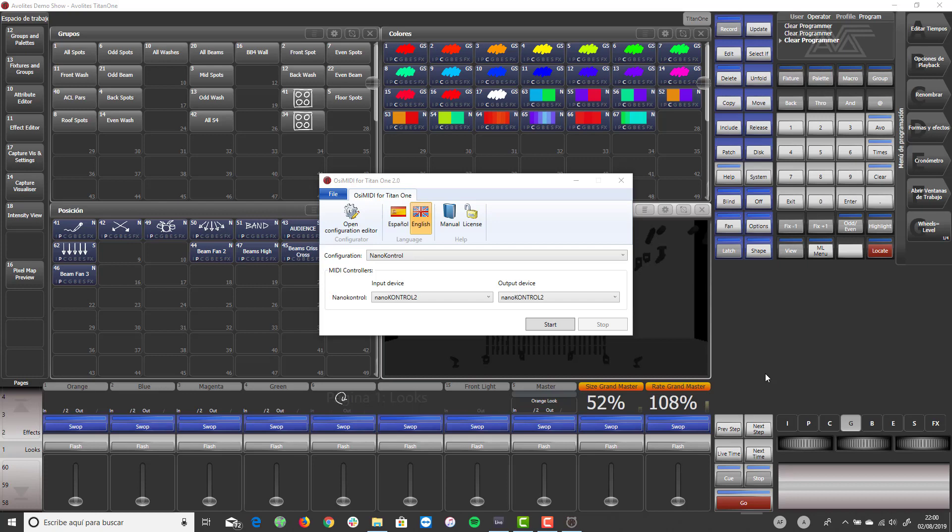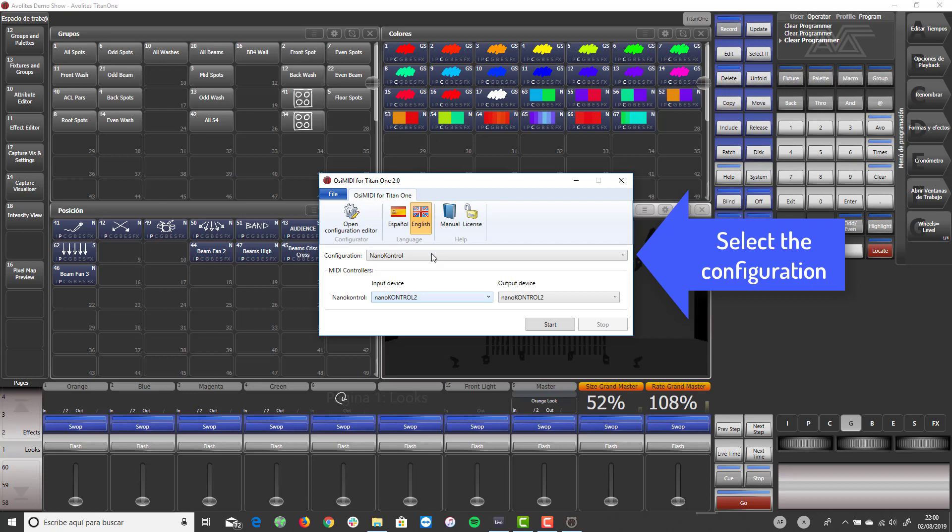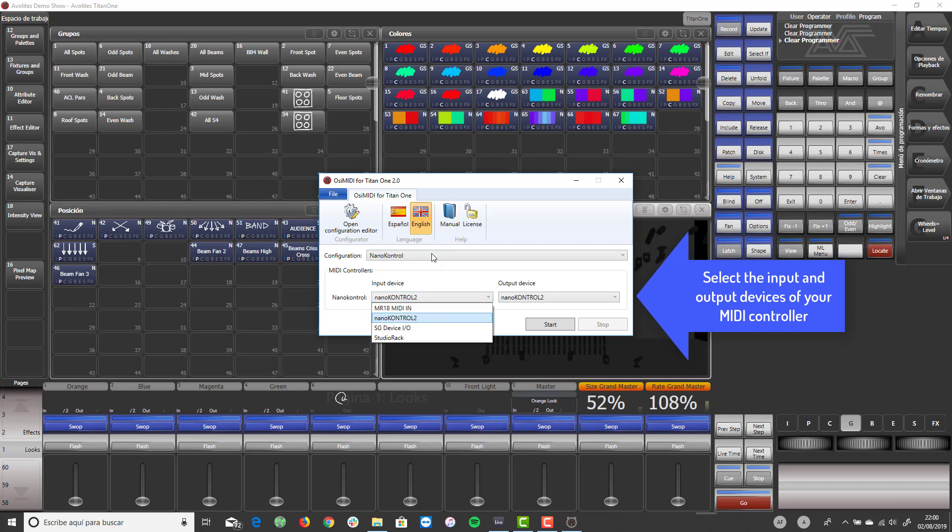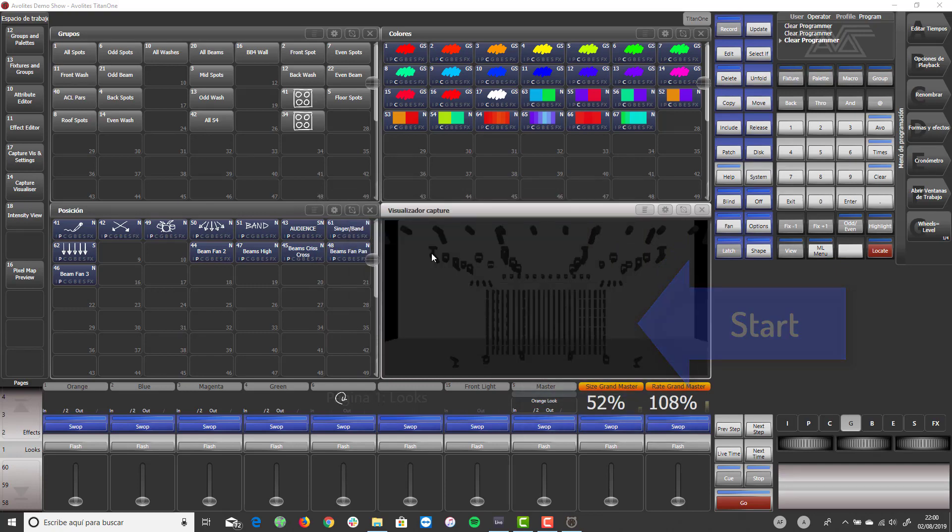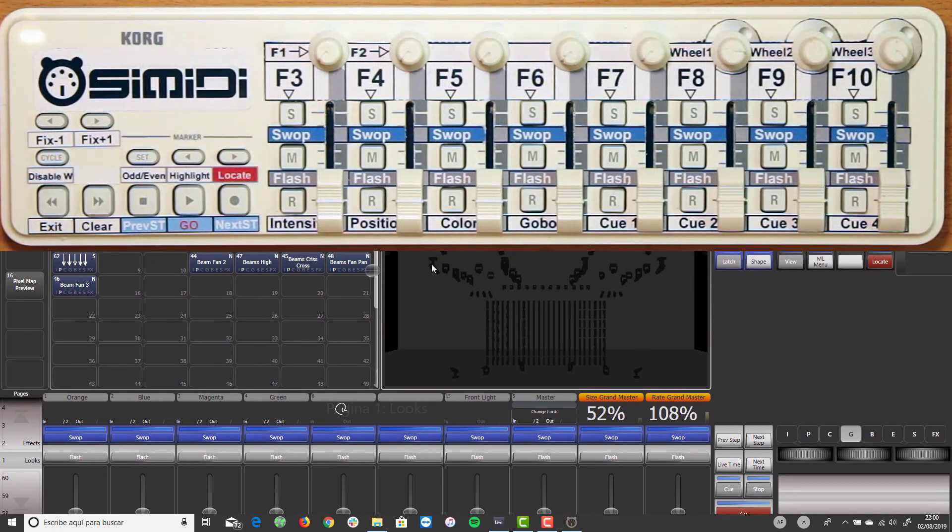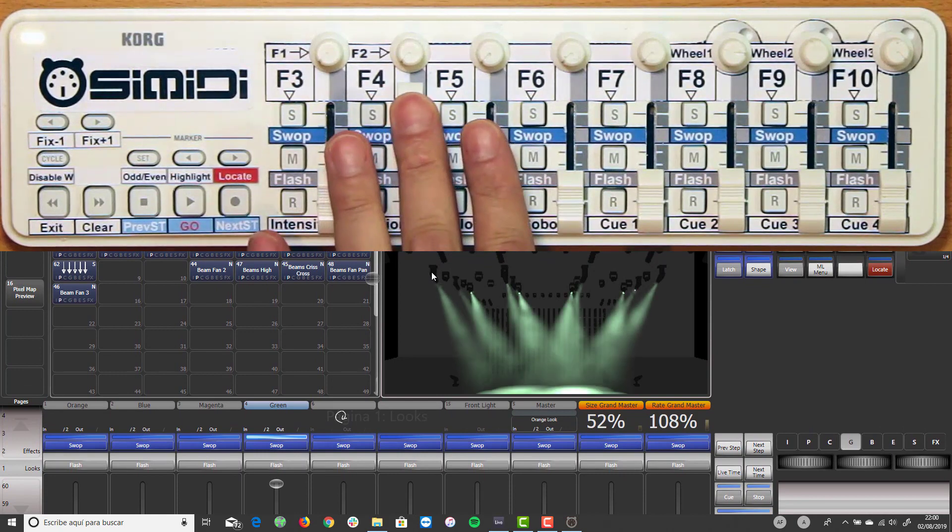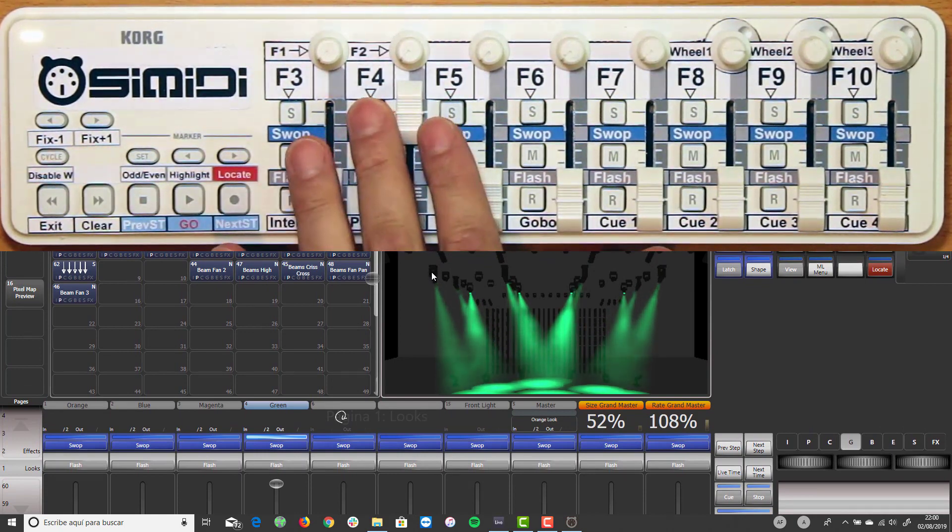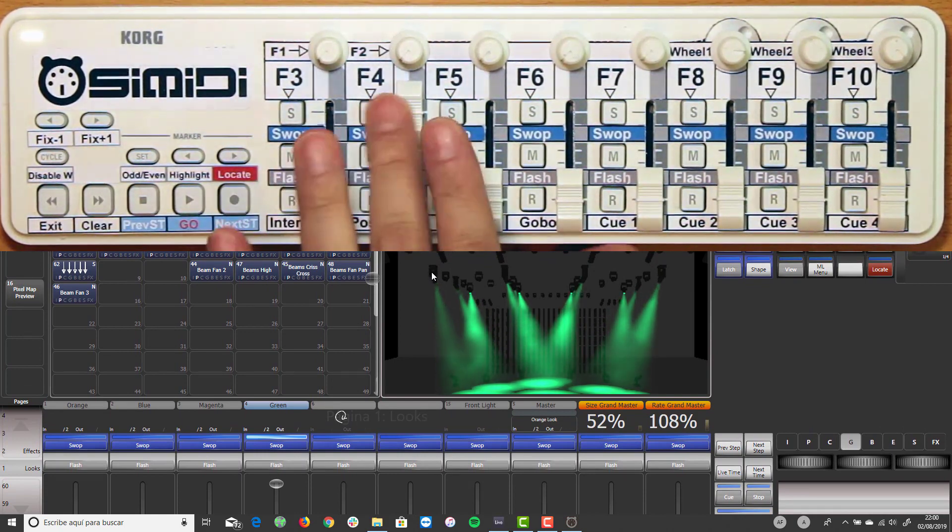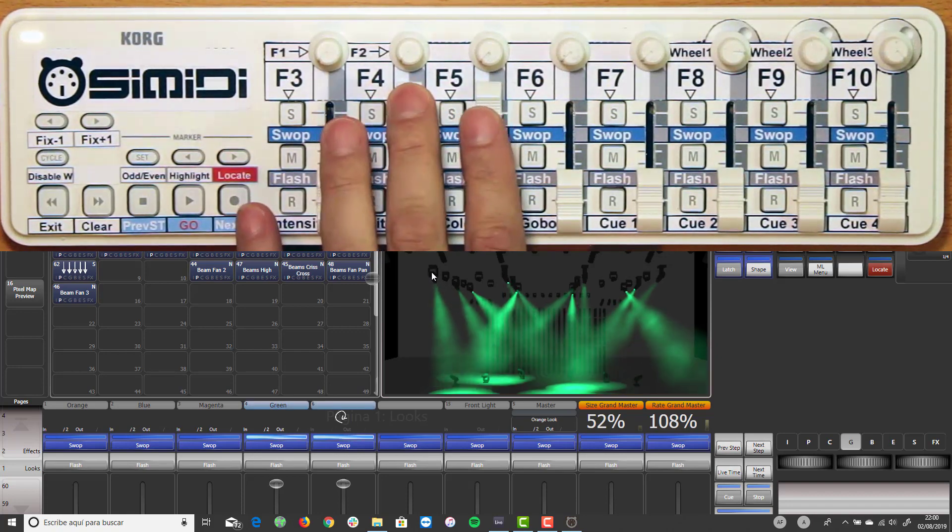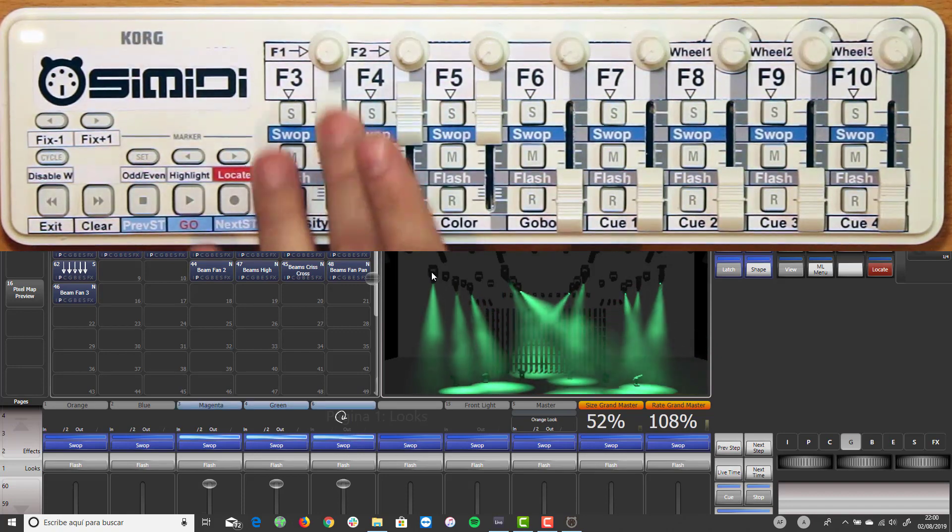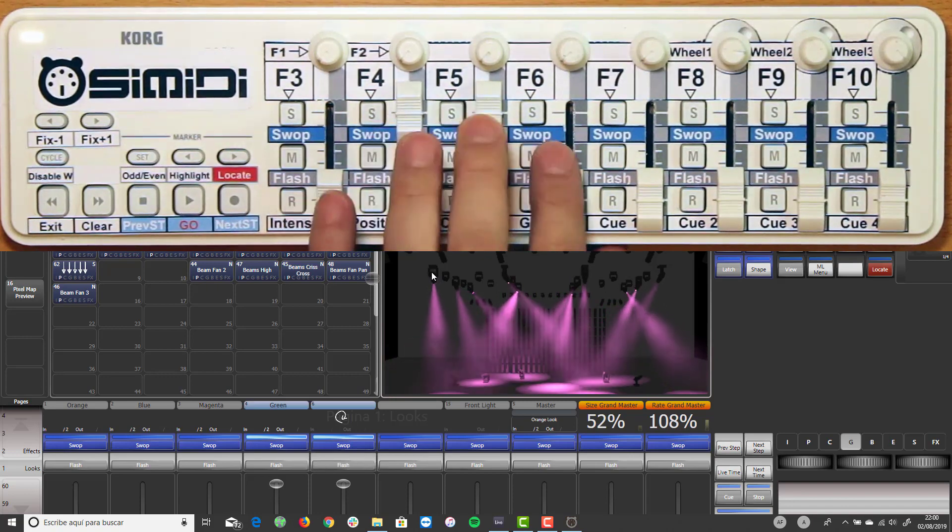Before connecting OC MIDI to Titan 1, select the configuration you want to use and the input and output devices that correspond to the MIDI controller. Then click on the start button to connect OC MIDI to Titan 1. OC MIDI window is automatically minimized to allow view the Titan 1 window completely. Once connected to Titan 1, OC MIDI allows you to control the functions of Titan 1 that we have previously mapped with the configuration editor.